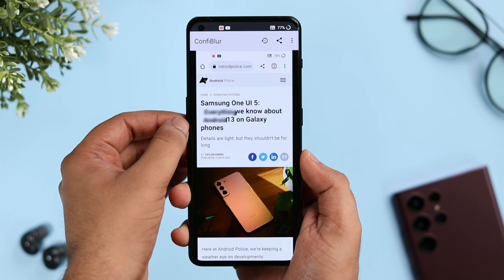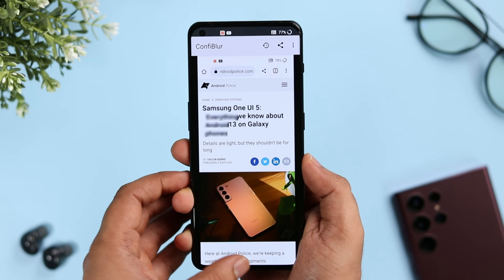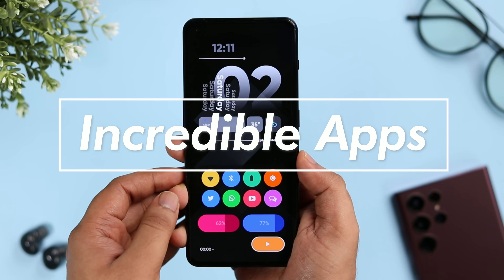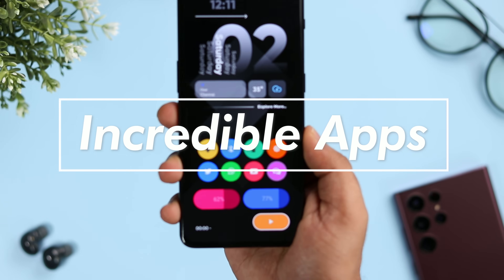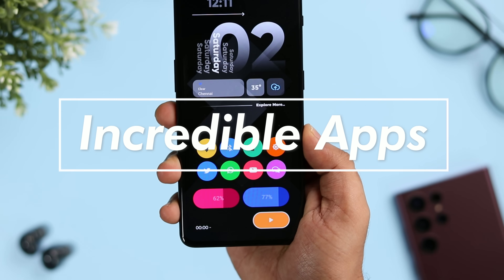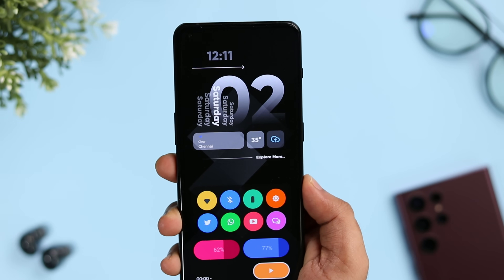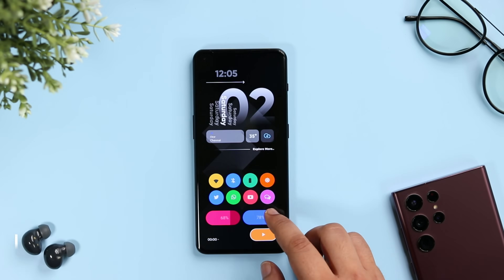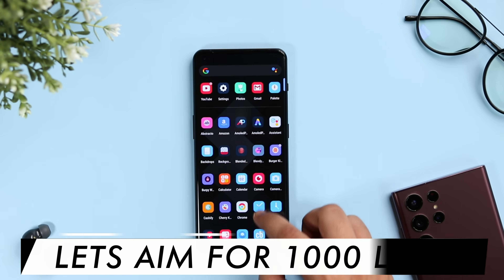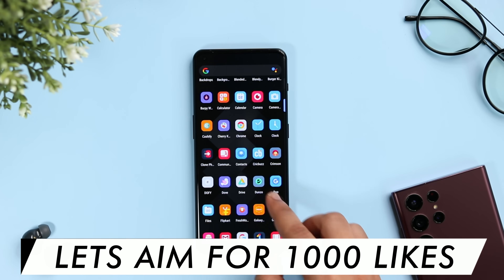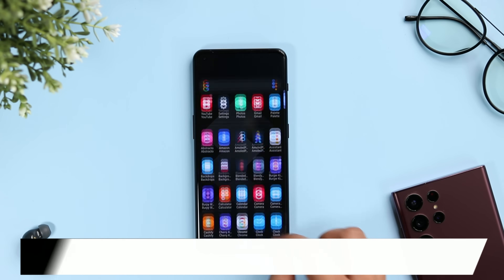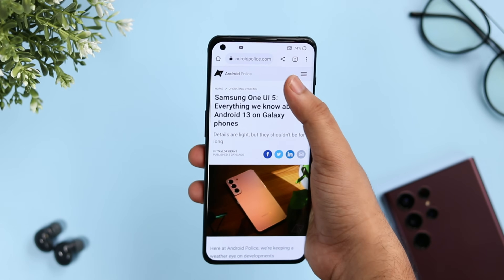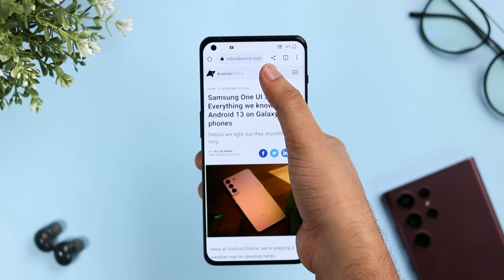That's how I will be showing you six incredible applications in this video. I will also be giving away some promo codes, so stay tuned and watch till the very end. Let's aim for at least 1000 likes on this one, so drop a like, leave a comment, and let's get started.